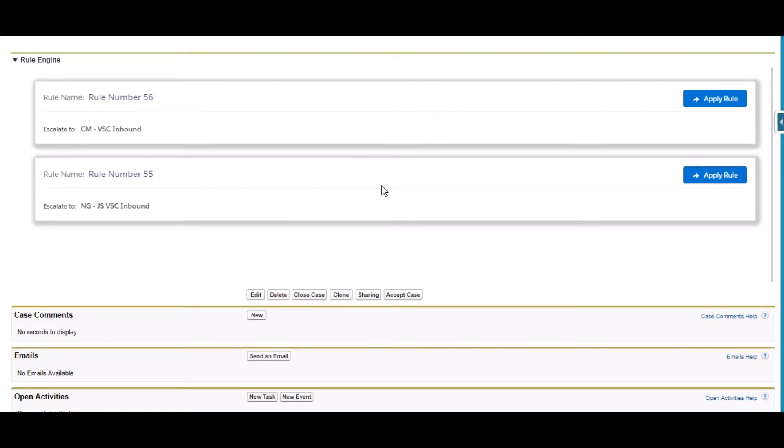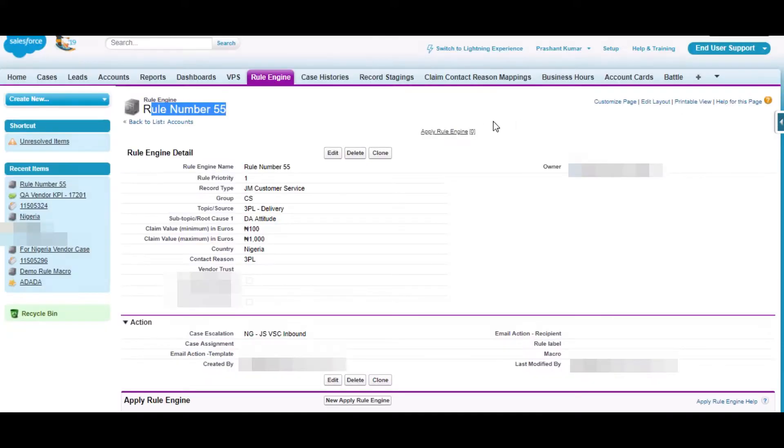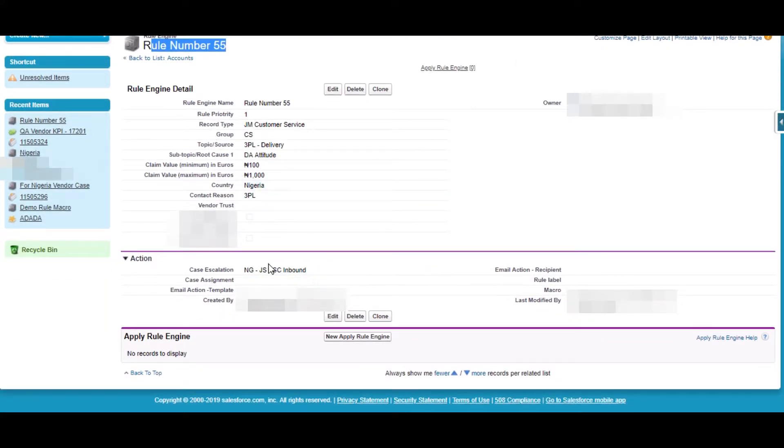So each case which will pass any of the rule can show these actions here. After the criteria we have some of the fields to perform the actions.